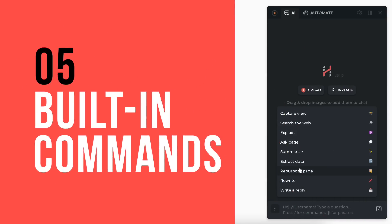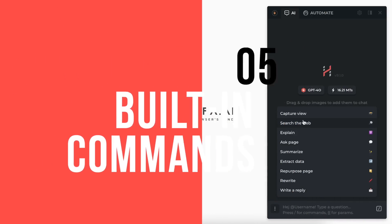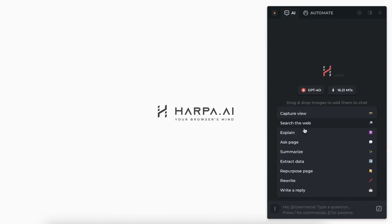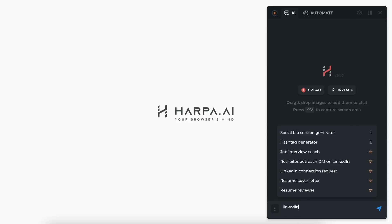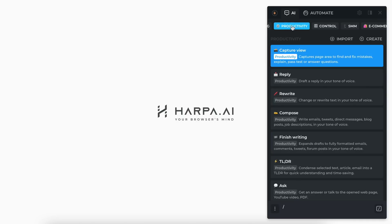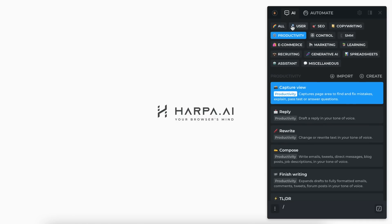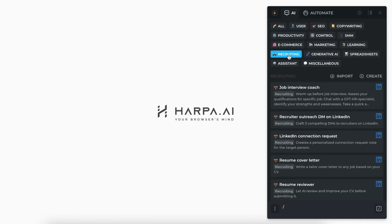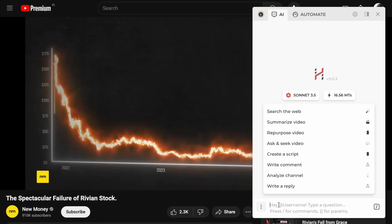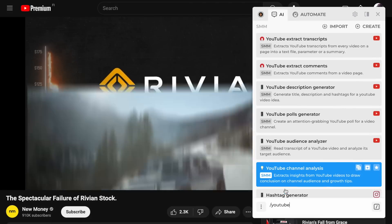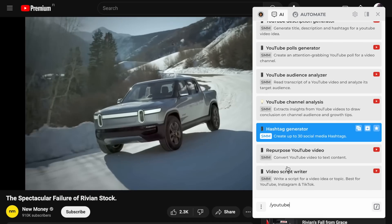Harpa simplifies your interactions with AI using pre-made commands. Start typing a keyword or command name and Harpa will suggest the most relevant commands for you. Or type forward slash in chat to access all of the pre-made commands, organized by category. For specific commands, type their name or service like slash YouTube.